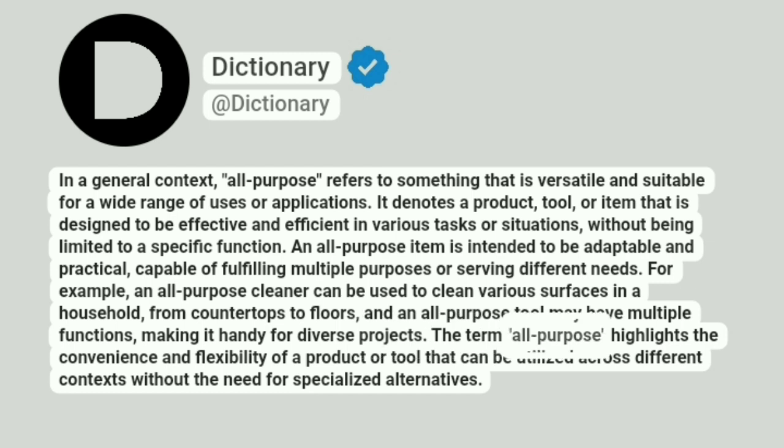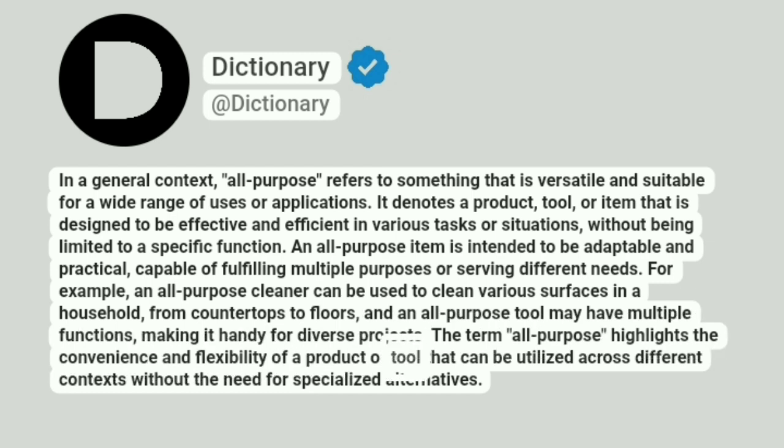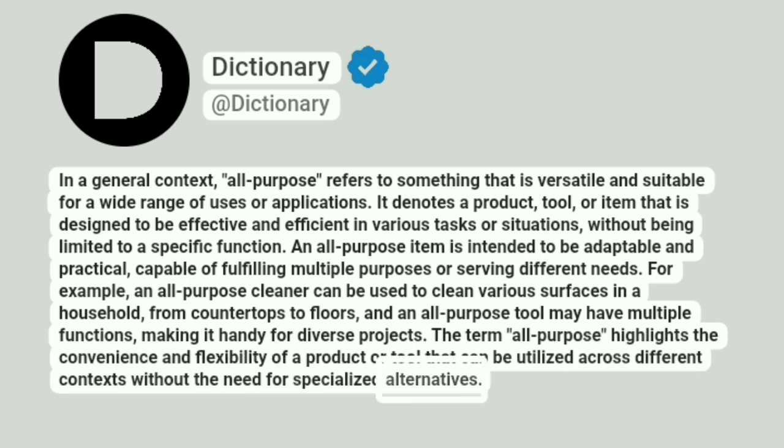The term all-purpose highlights the convenience and flexibility of a product or tool that can be utilized across different contexts without the need for specialized alternatives.